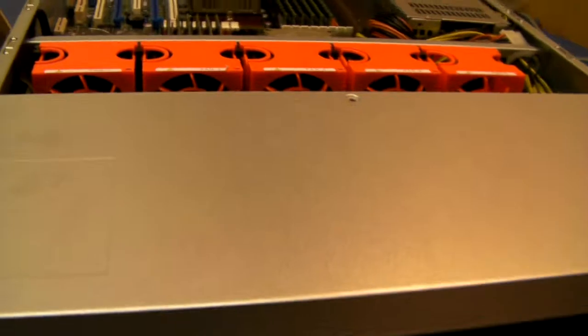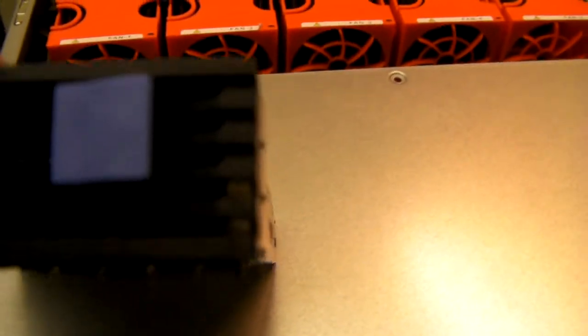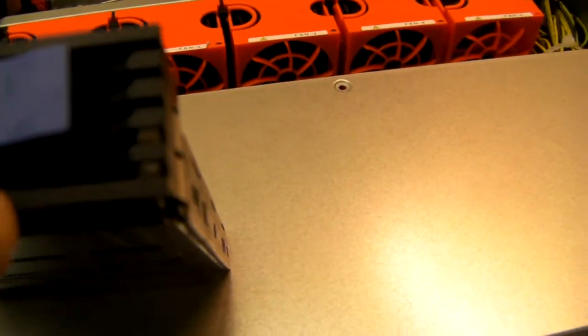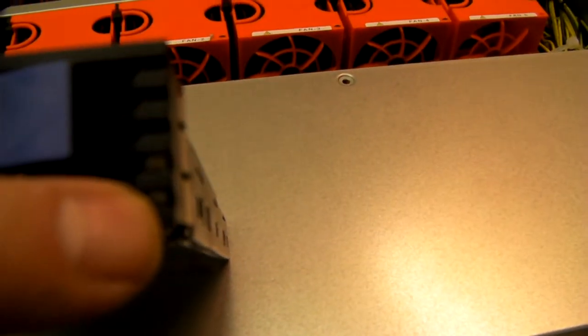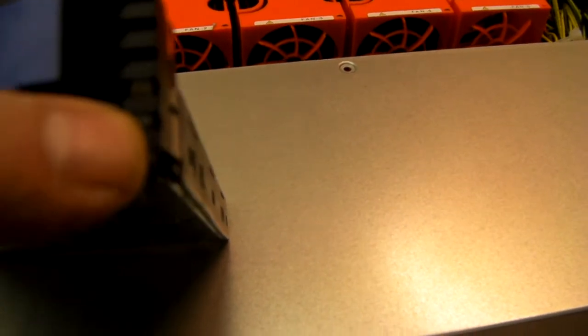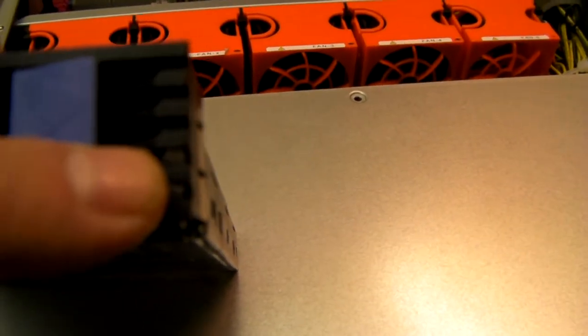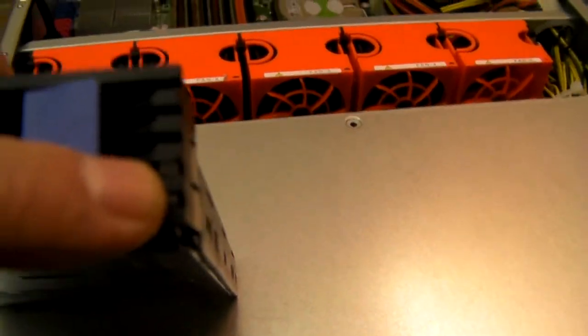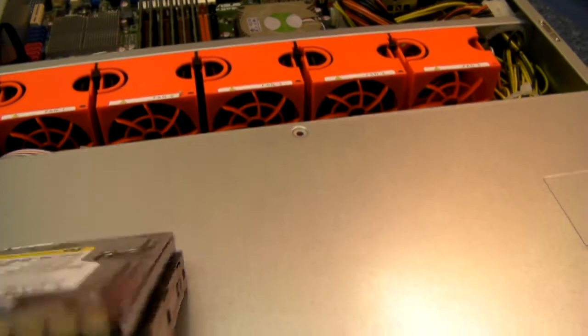Now each of the caddies at the front has got an activity light. Hopefully you can see them. Well there's two actually. There's a bottom one which shines blue all the time, and there's an amber one on top of that which will flicker away when the hard drives are being used.